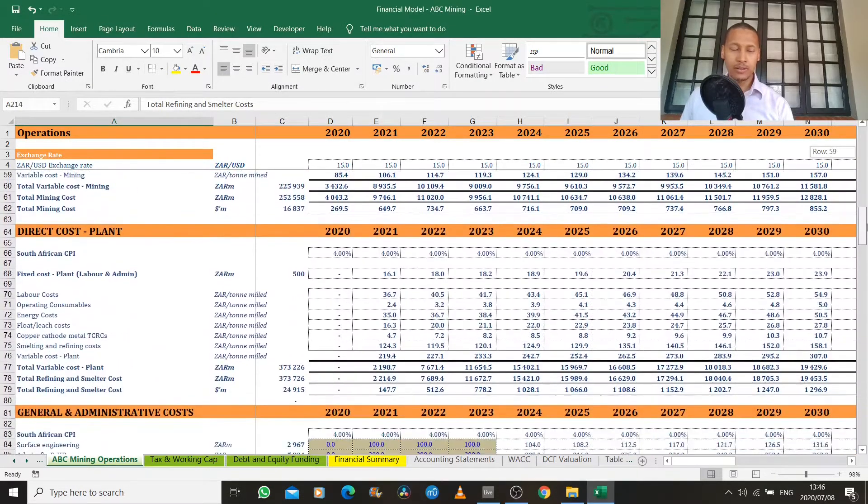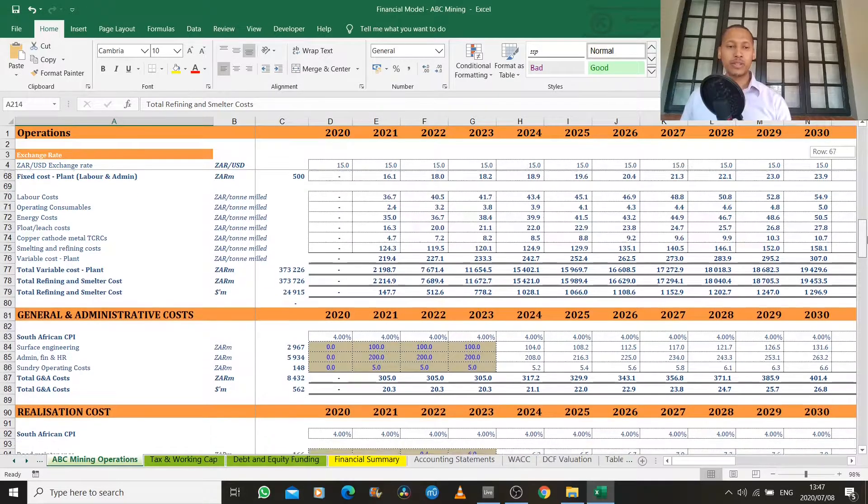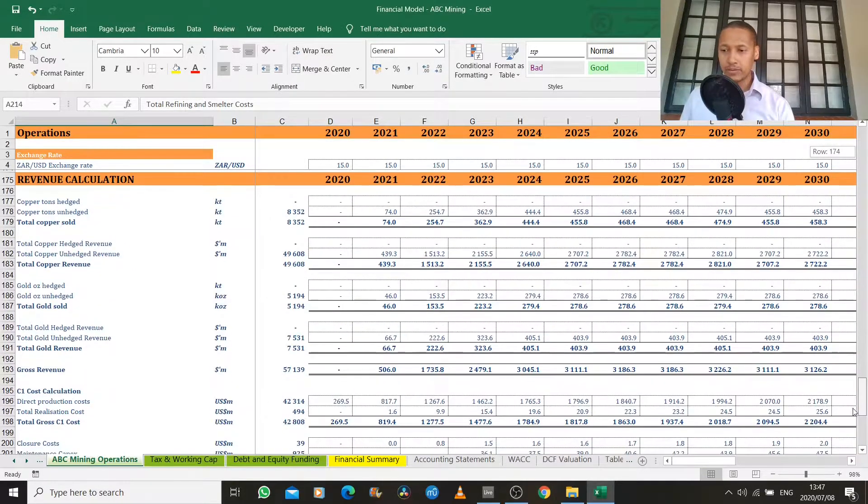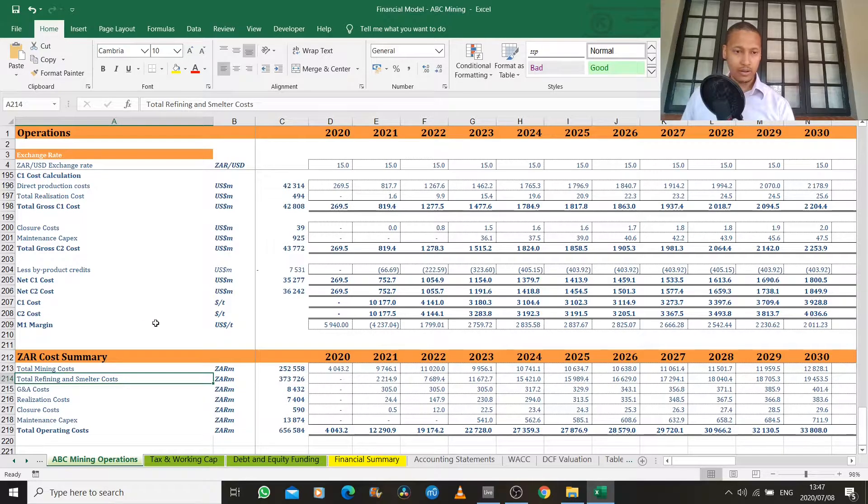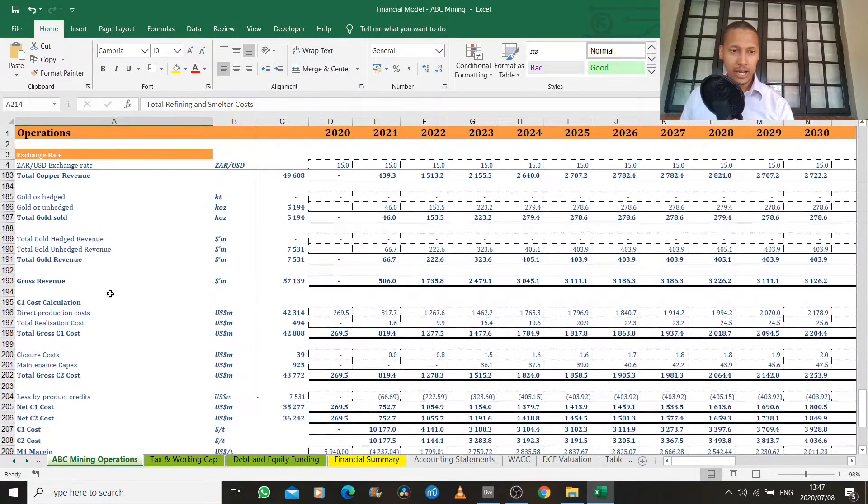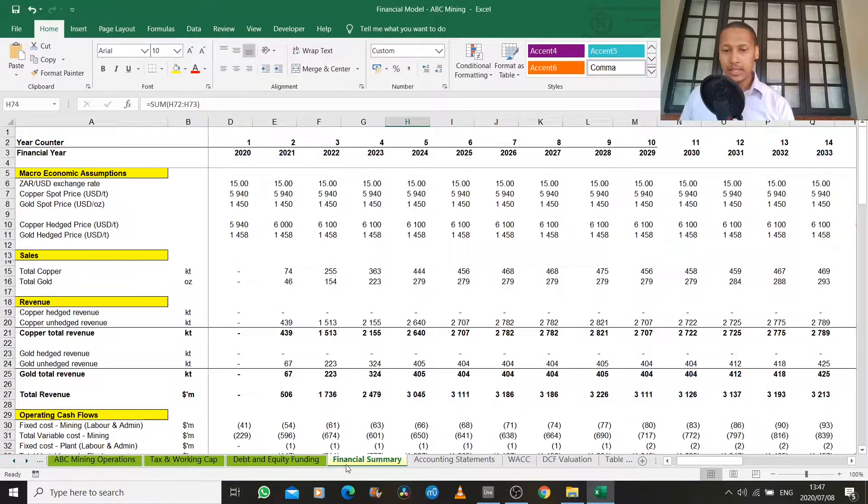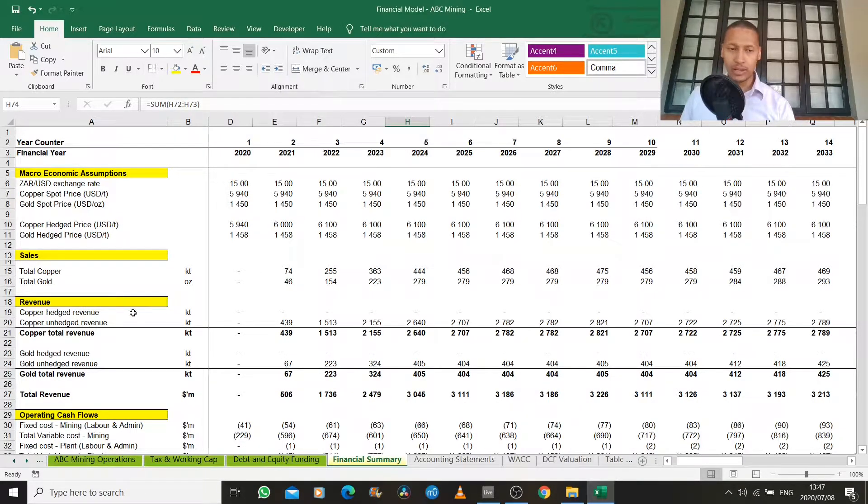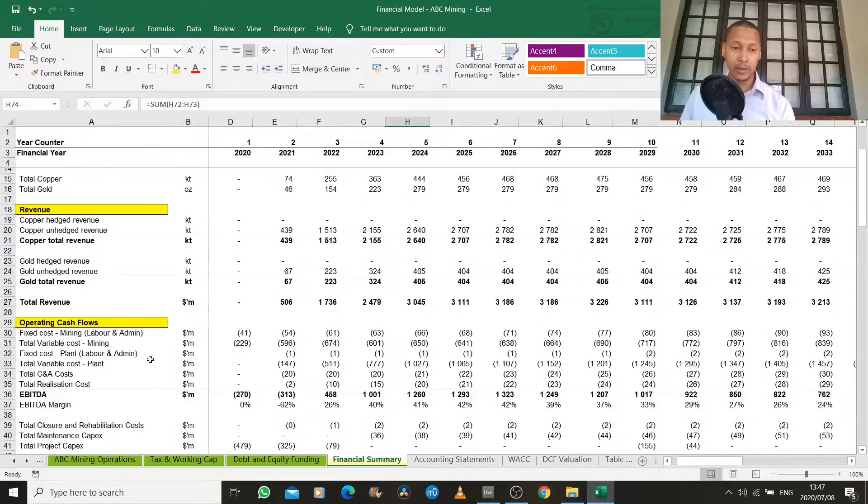all our direct and indirect costs, our general and administrative costs, and we finally arrived at our cost summary and our revenue summary. So now we're going to take that a bit deeper to look at how these things interact with one another in a cash flow statement type of format.